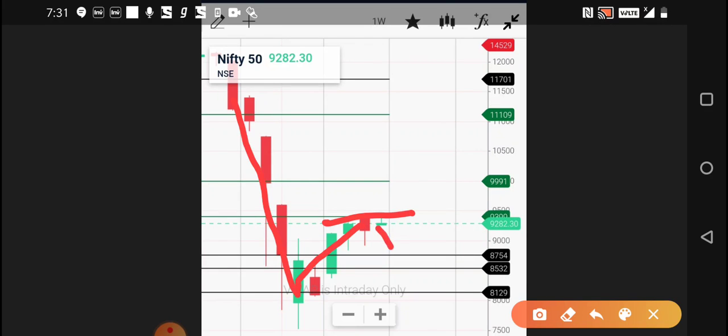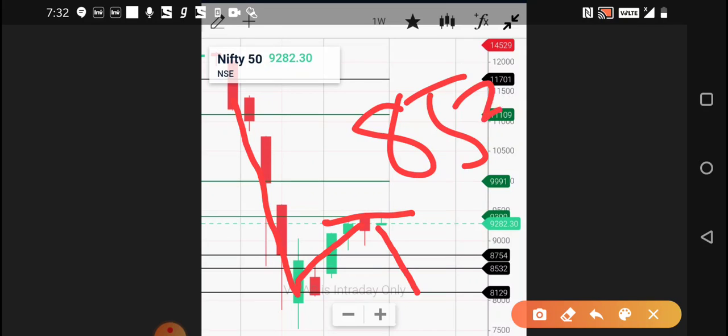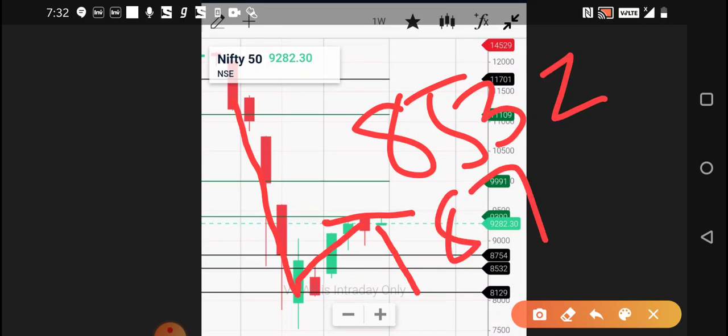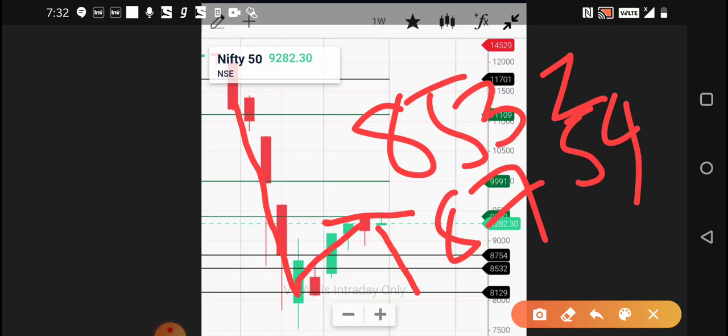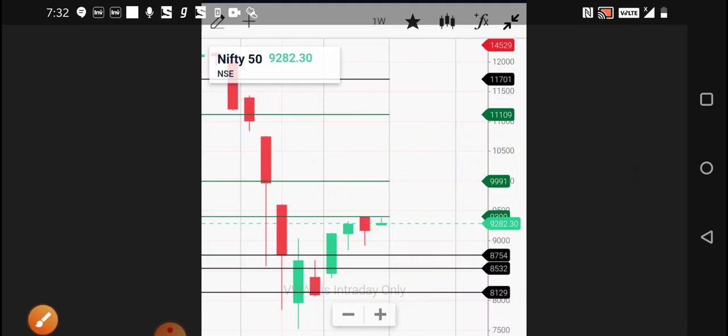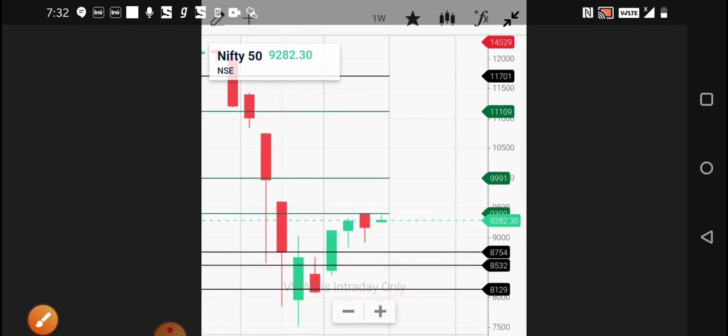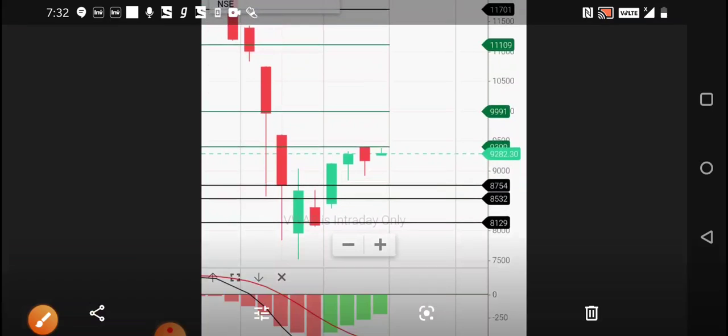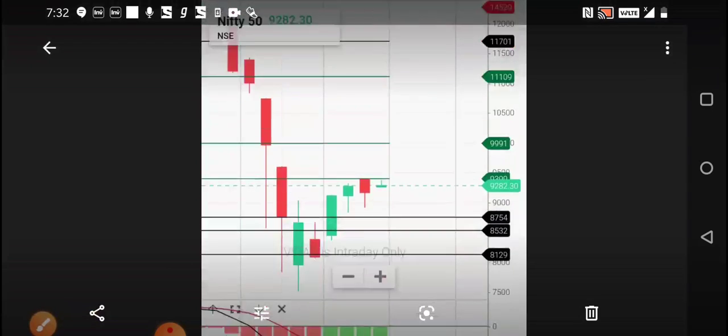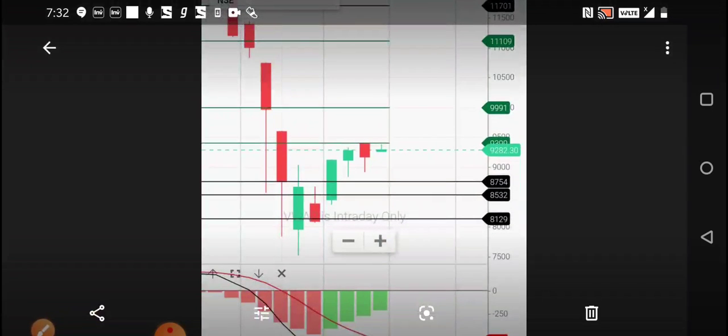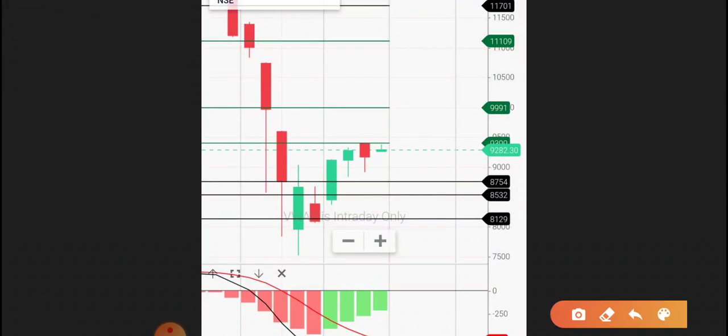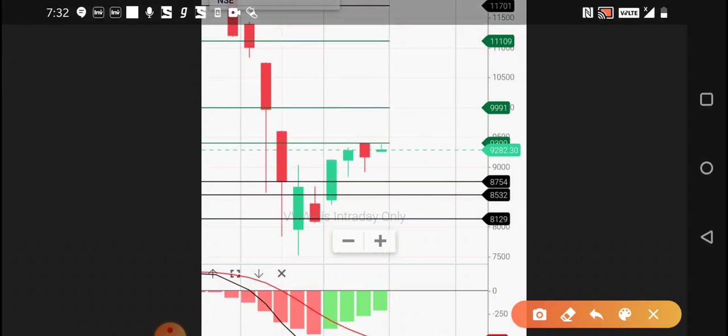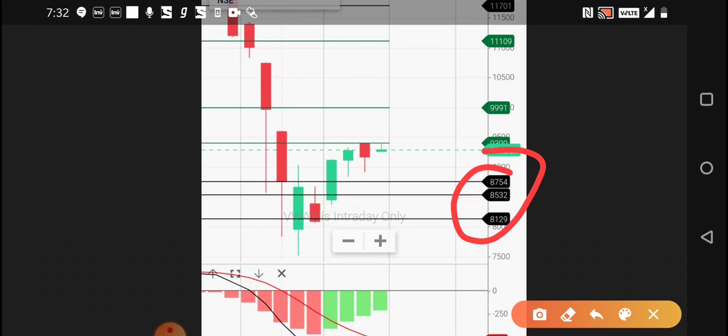Again I think it will start reverting. Maybe it may come to 8532, or it may come to 8700, 8754, or it may go to 8129 as you can see the levels here. I'll mark them, these are the levels.